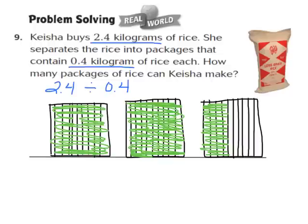Your model should look similar to mine. You should have 1 whole, 2 wholes, and then 1, 2, 3, 4 tenths completely shaded in. That represents our dividend, which is 2 and 4 tenths.